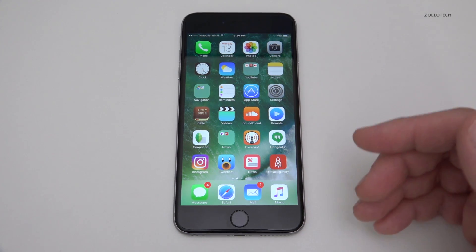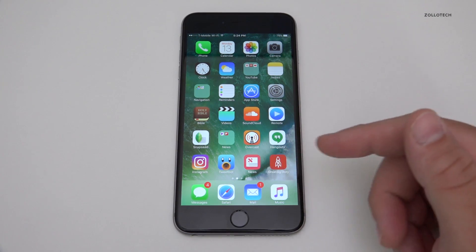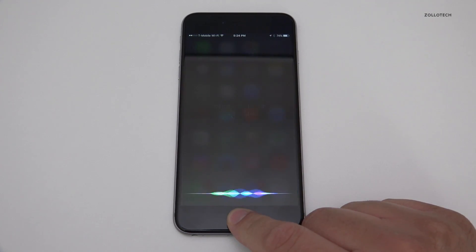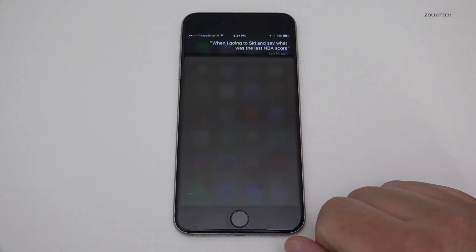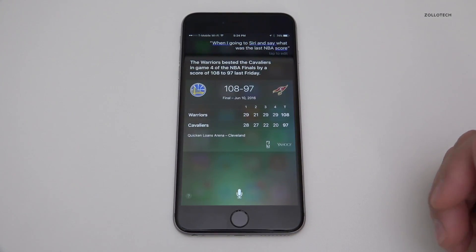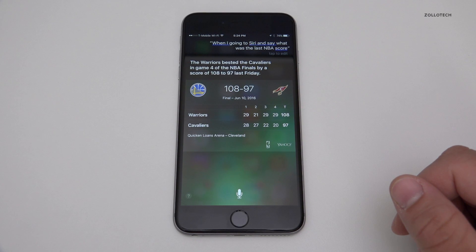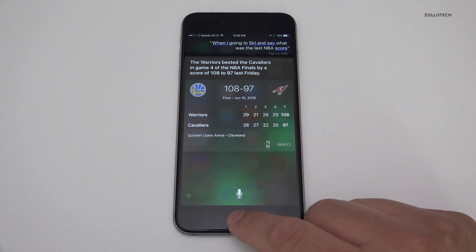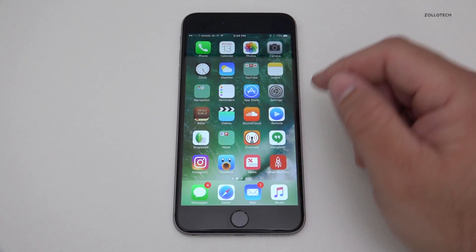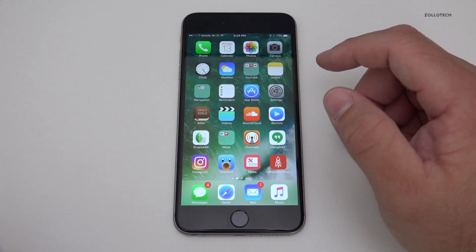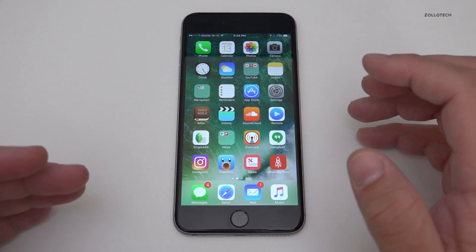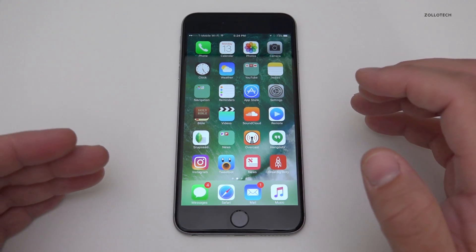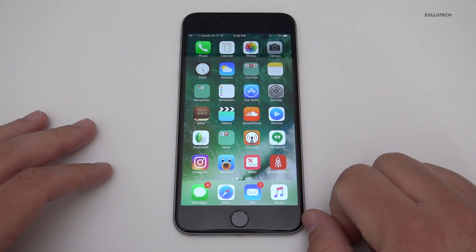Siri understands me fairly well — if I say 'what was the last NBA score' it pops up pretty quickly. But I know quite a few people it doesn't understand well depending on their accent, nationality, or language, so it should be able to understand that a lot better now.